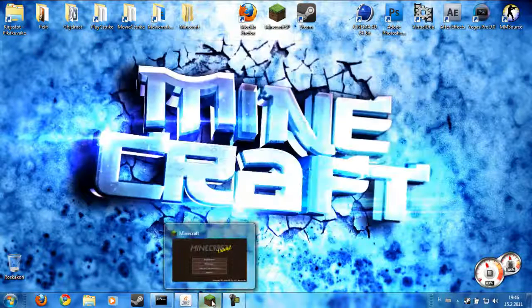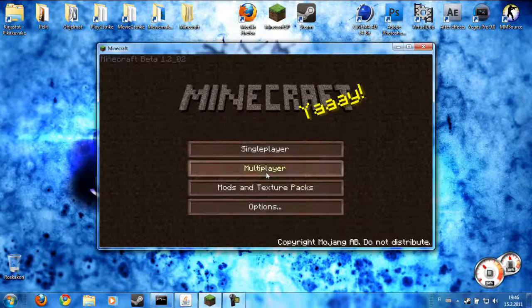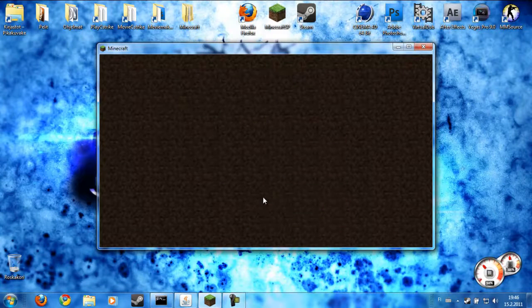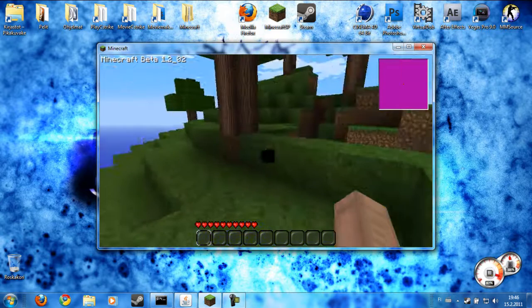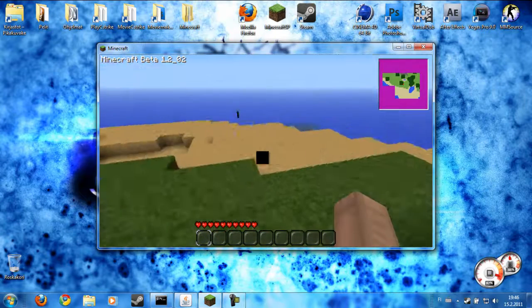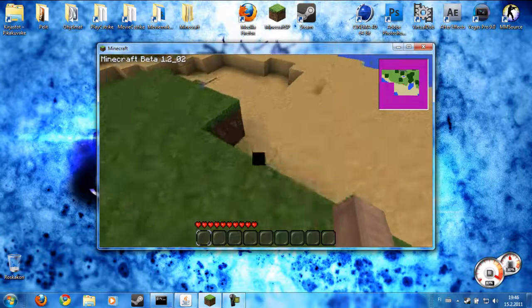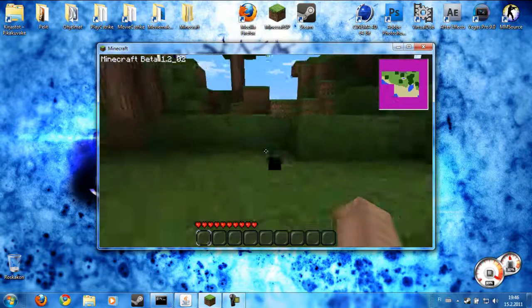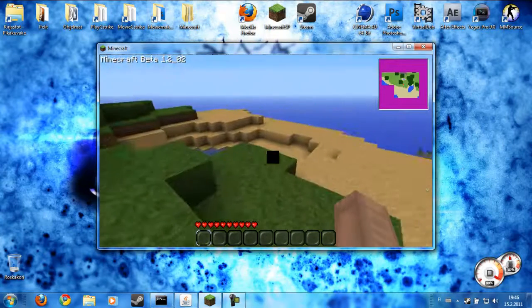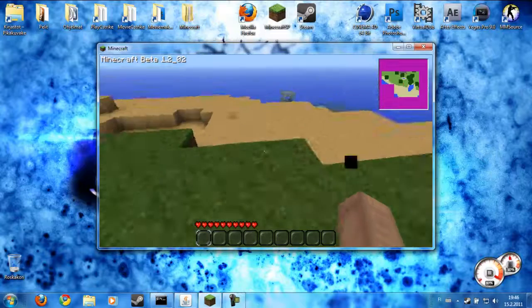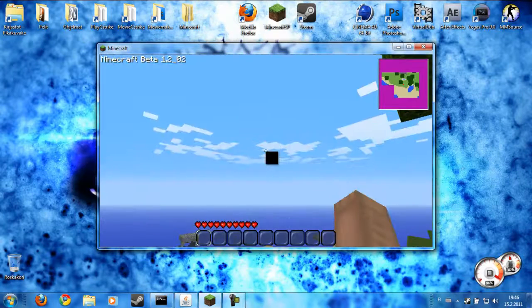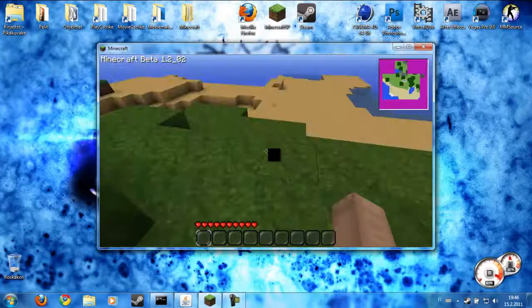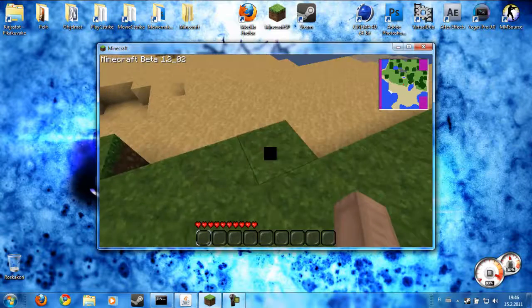But when I go to Minecraft and I join my server, actually when I join the server for the first time I keep falling for like one minute and then I just land on the land.